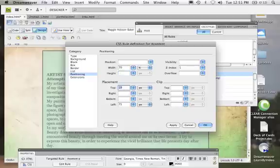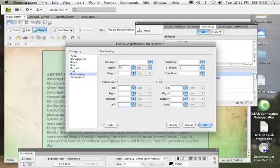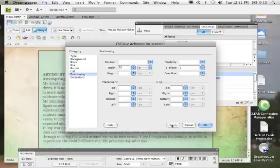We can get rid of the placement and where it is from the left too, because this is all going to be a liquid layout. We'll hit apply.